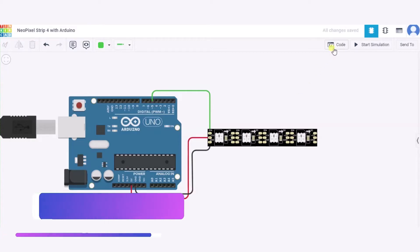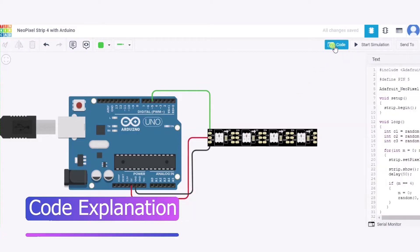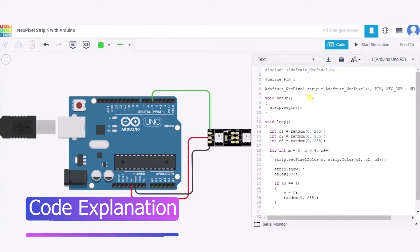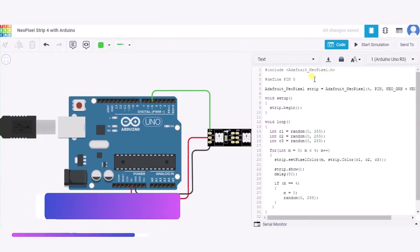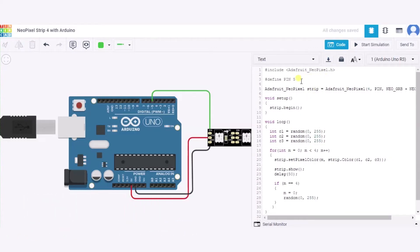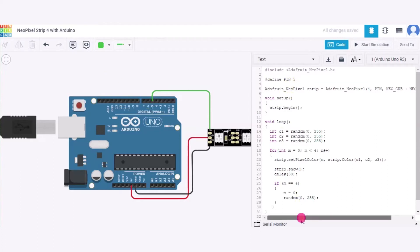Now let us see the code. First of all, we have included one library for the NeoPixel. After that, we have defined one variable for the pin number to which this NeoPixel is connected, and that is 5. Now we have defined one more variable named as strip.